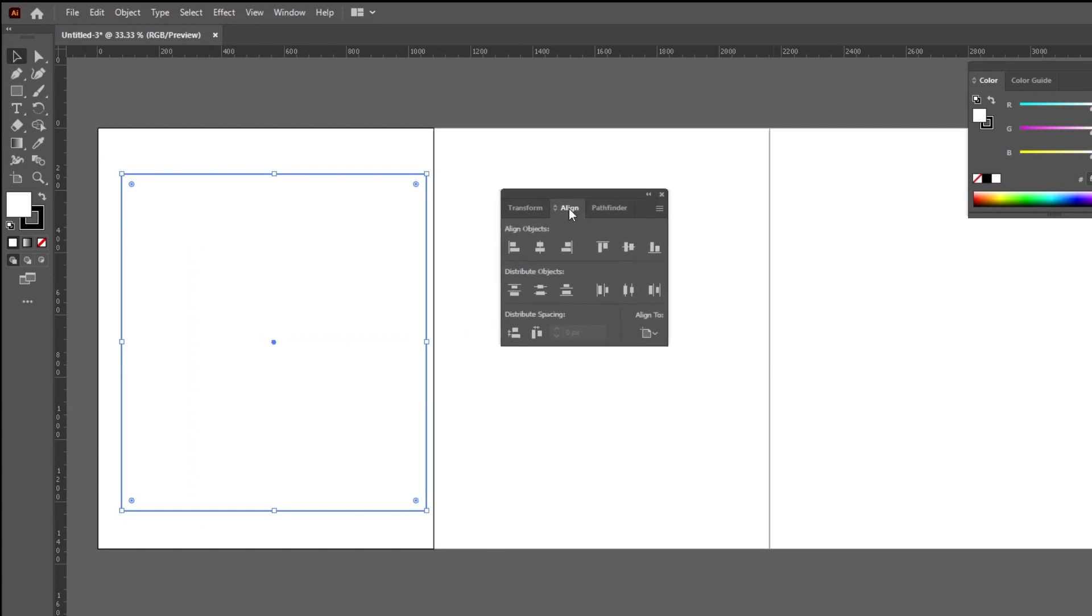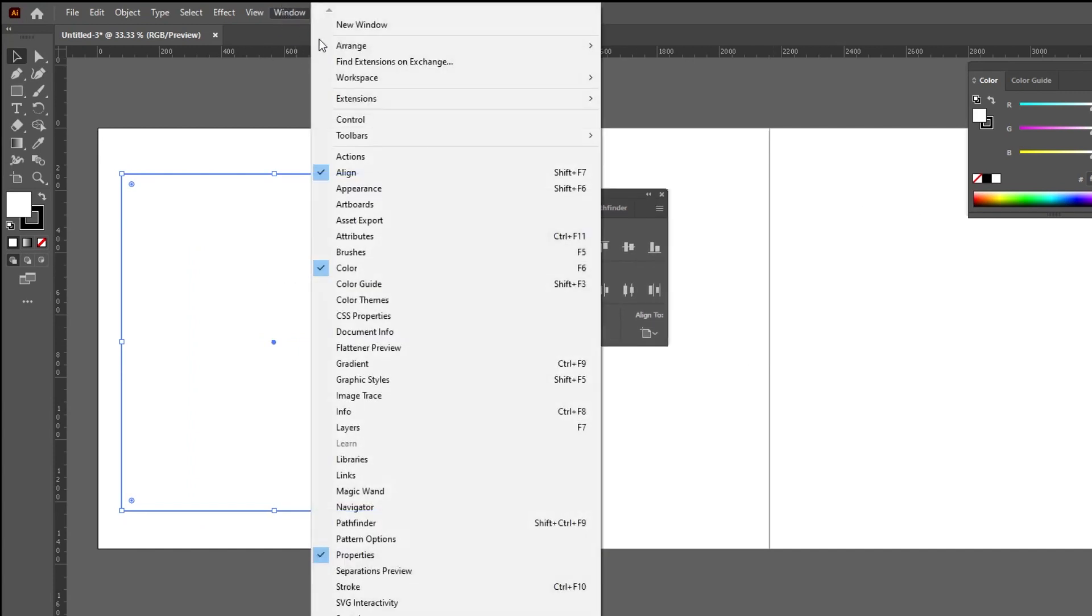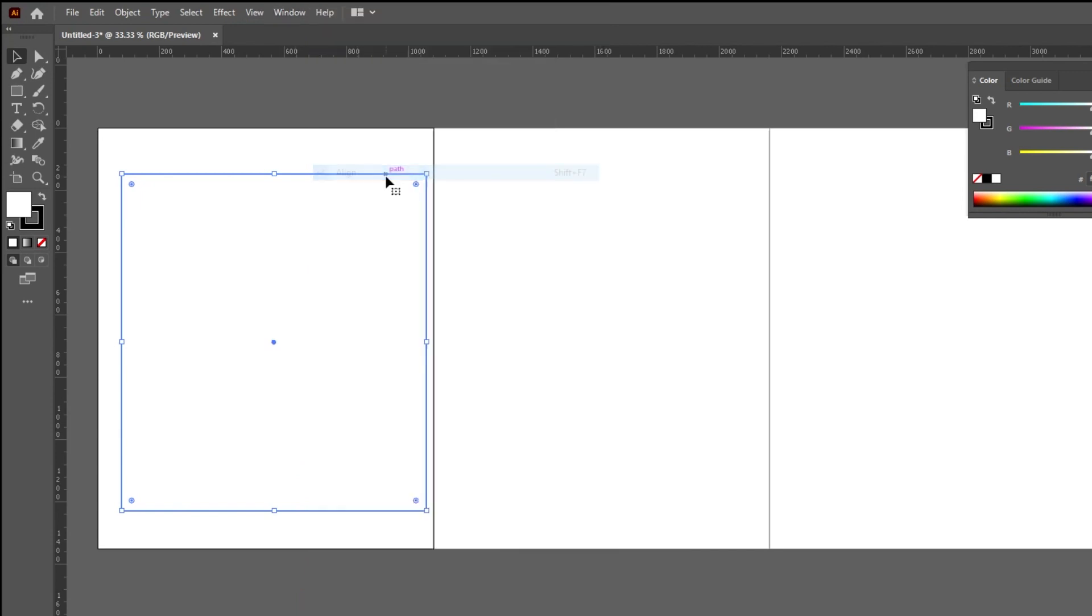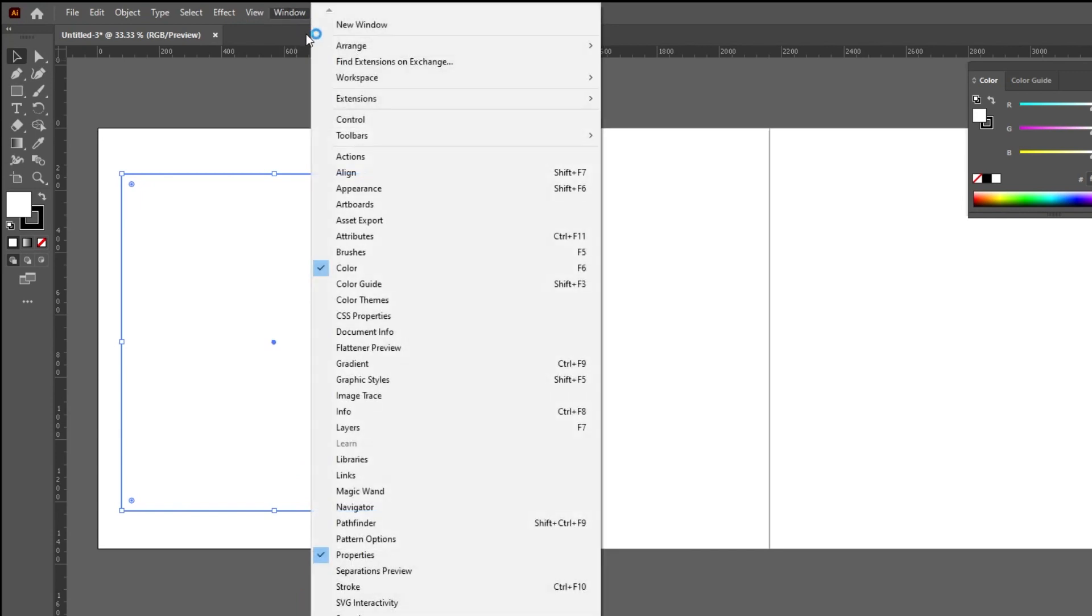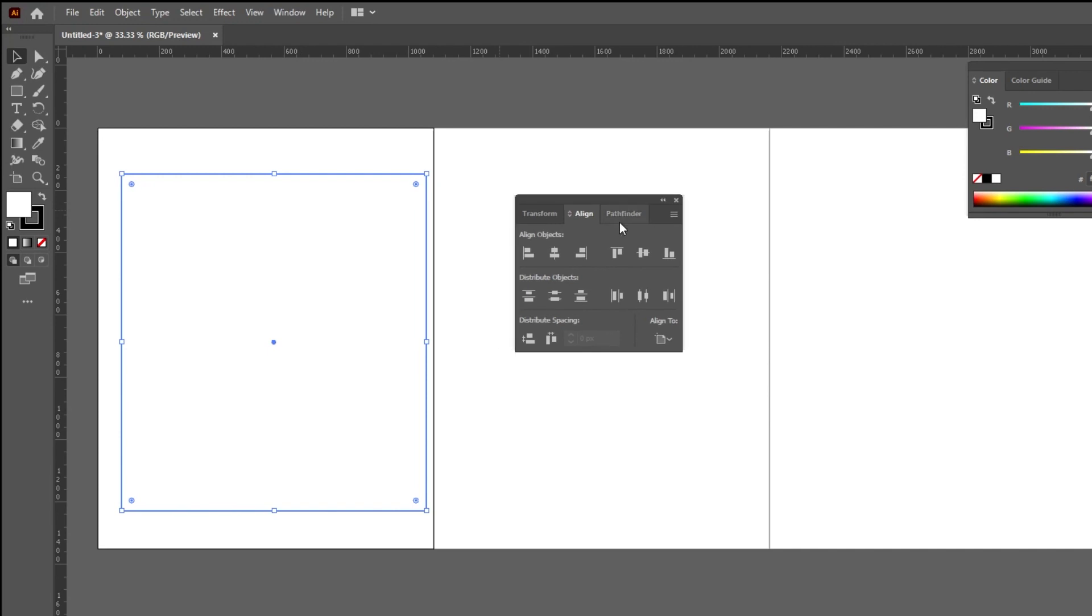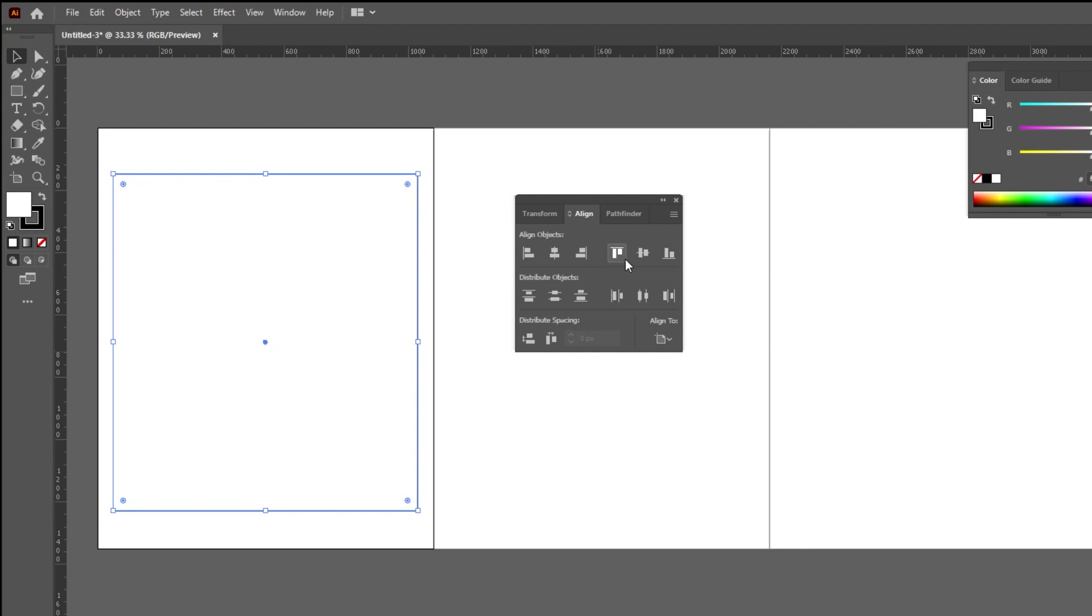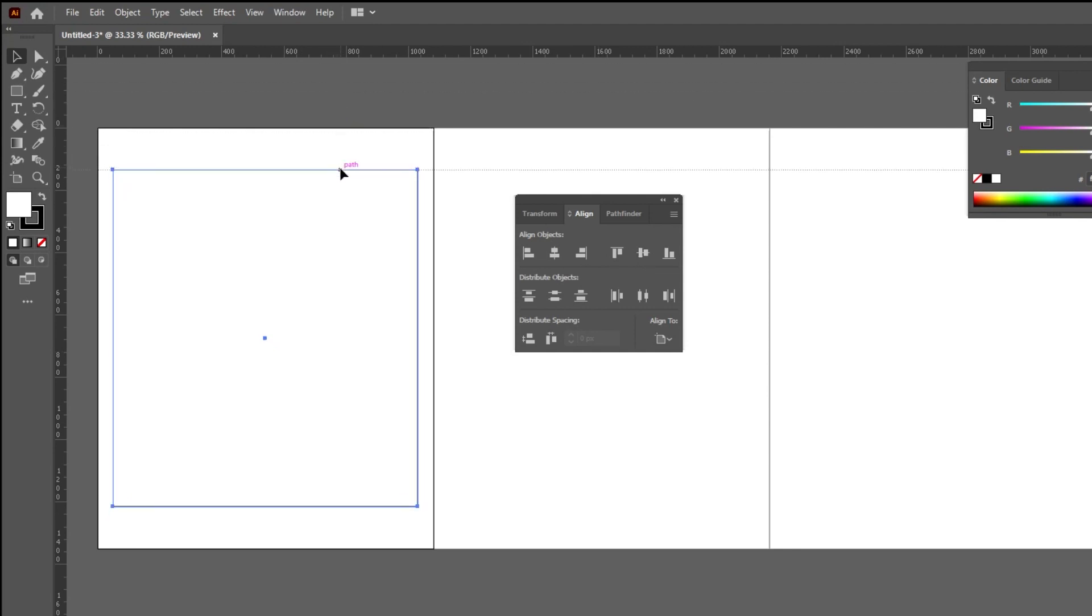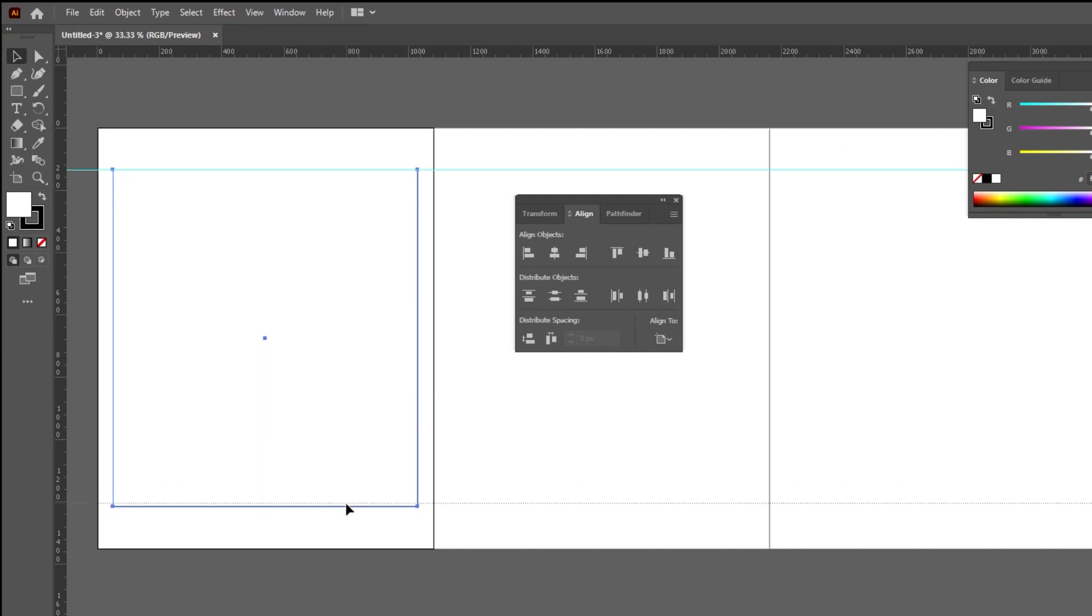To show the Align tool, go to Window and choose Align. Choose Align to Artboard. Align it to the center of the artboard like this. Now drag the Horizontal Guides like this, and the Vertical Guides like this.